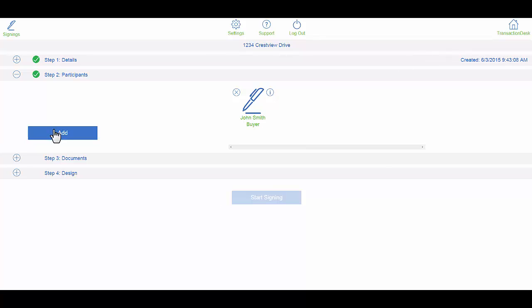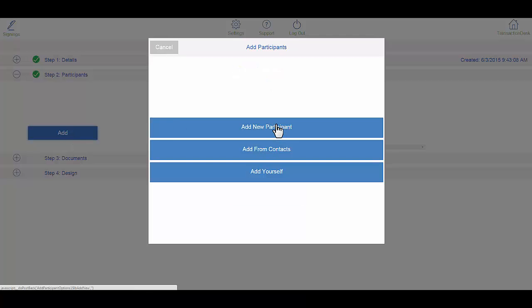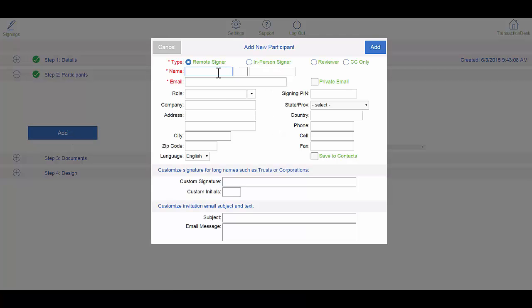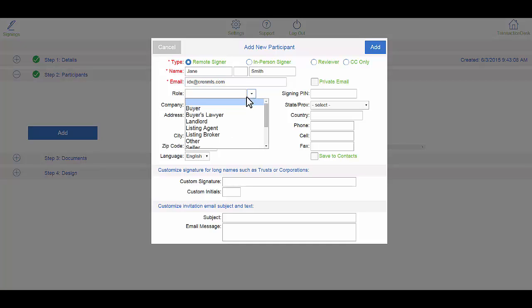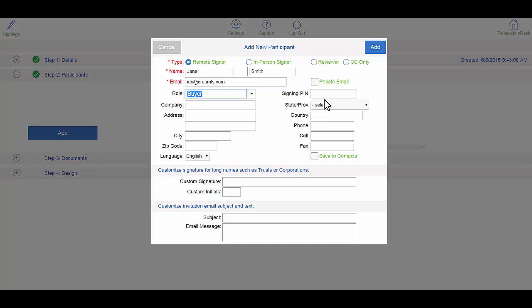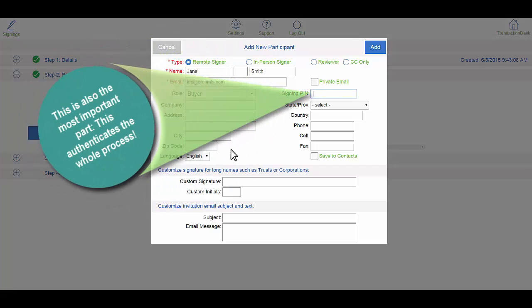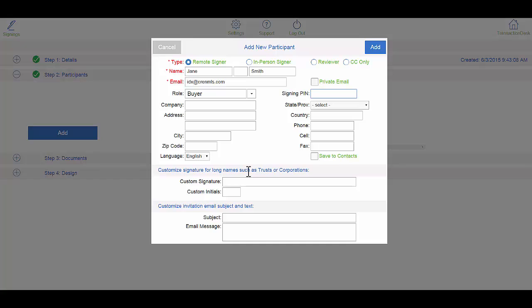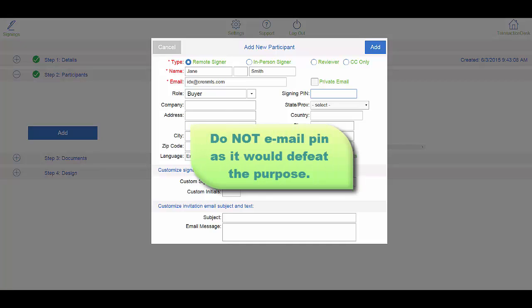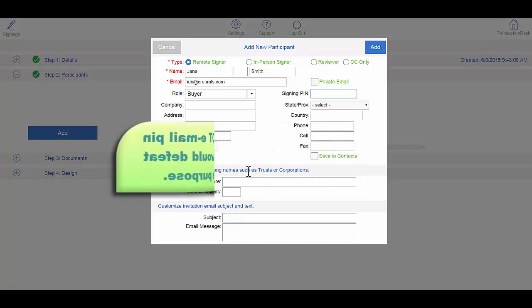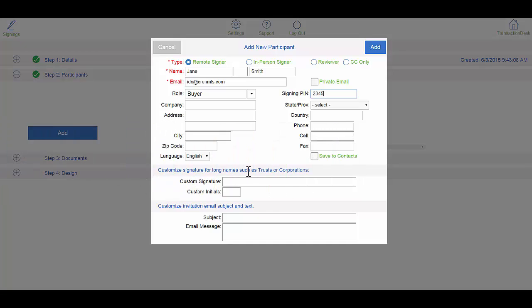Add. Now we're going to add his wife. They share the same email address. She is also the buyer, and you're going to assign her her own pin. Since she shares an email with him, you can't email it, but you can either text it or call her. This is going to be a different pin.